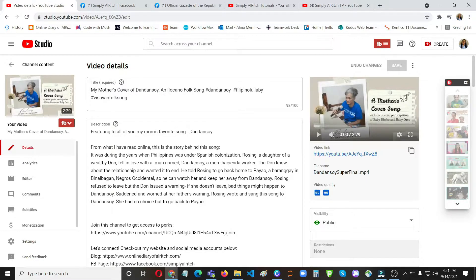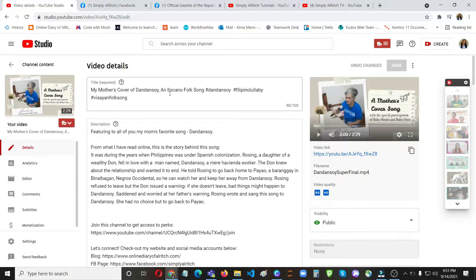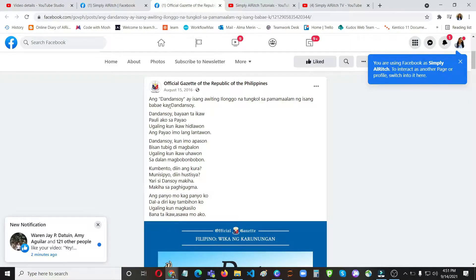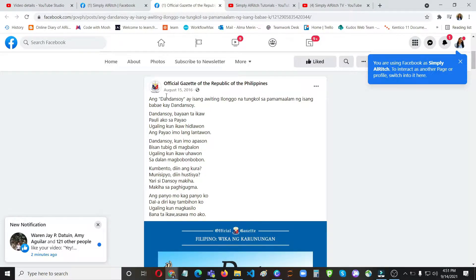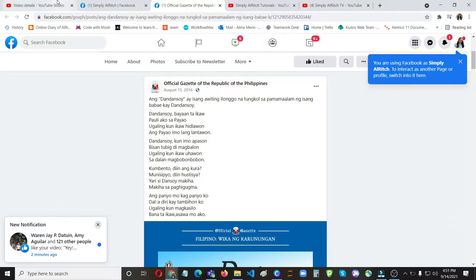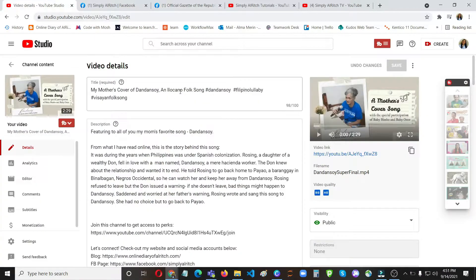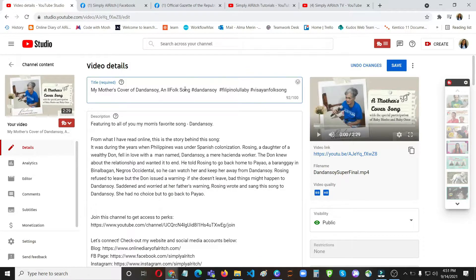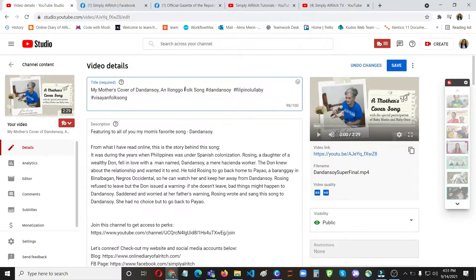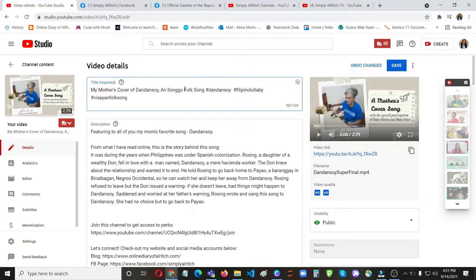But when I further searched online, I thought it's originally an Ilokano folk song, but actually it's an Ilongo folk song or an Ilongo song. So in here, if you check the official gazette, our Facebook page, it says how we think. So it's an Ilongo song. My mother is actually an Ilongo and she is from Negros or Negros Oriental, but I thought this one is an Ilokano song.